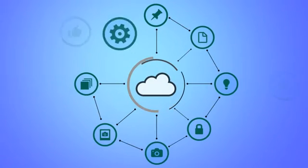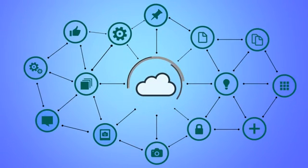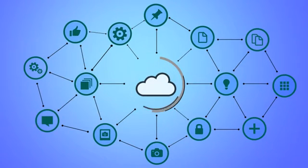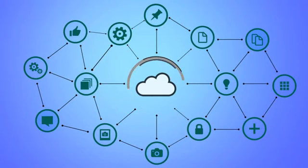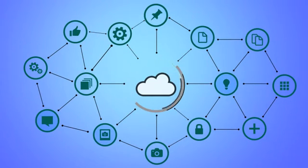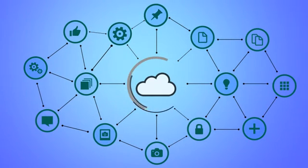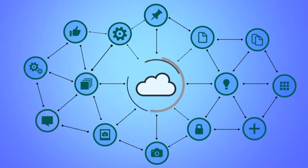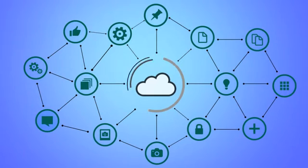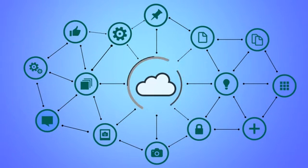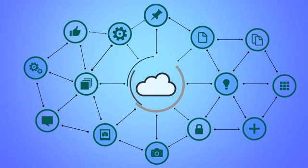The journey to the cloud can be a complex one, especially in areas like migration of applications and workloads. There need to be activities that are a part of a phased evaluation and plan to move to the cloud.